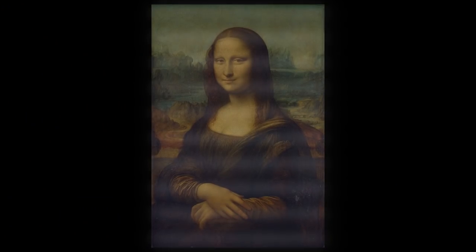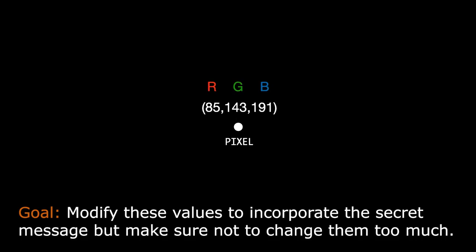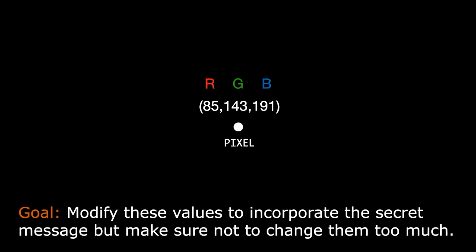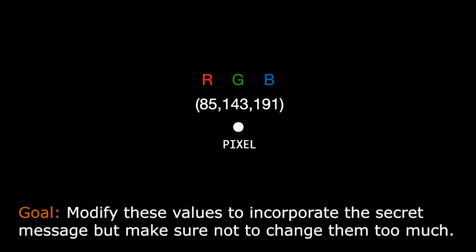Every image is built with pixels. Each pixel contains a set of RGB values which stands for red, green, and blue. These values indicate how much amount of red, green, and blue that the particular pixel must display. Our goal is to modify these RGB values such that we don't change them too much but we also manage to include the given secret message in these values.